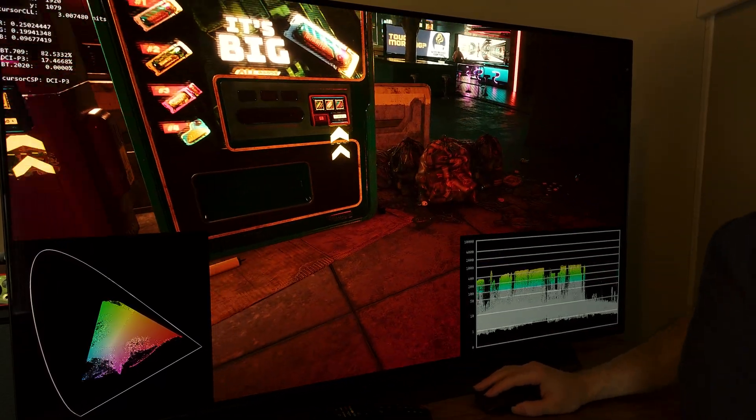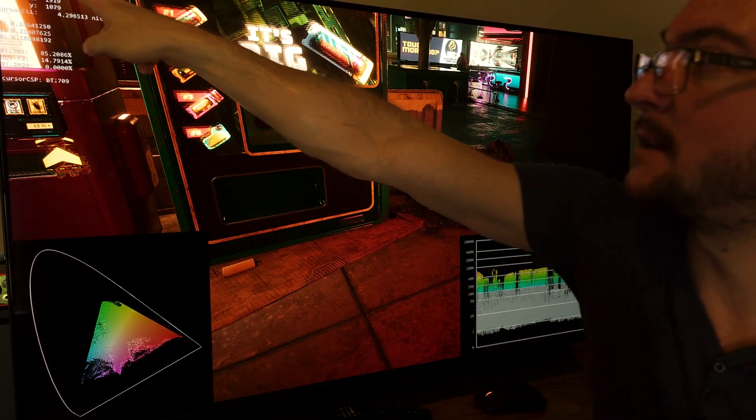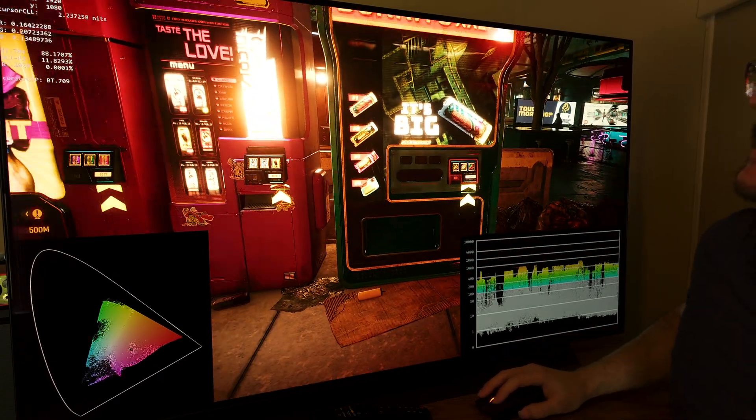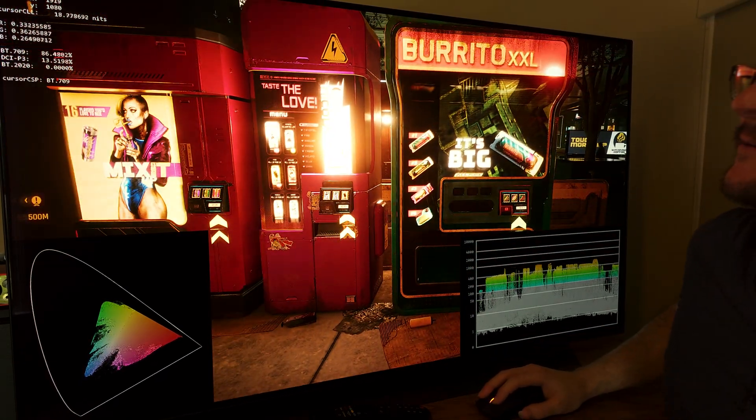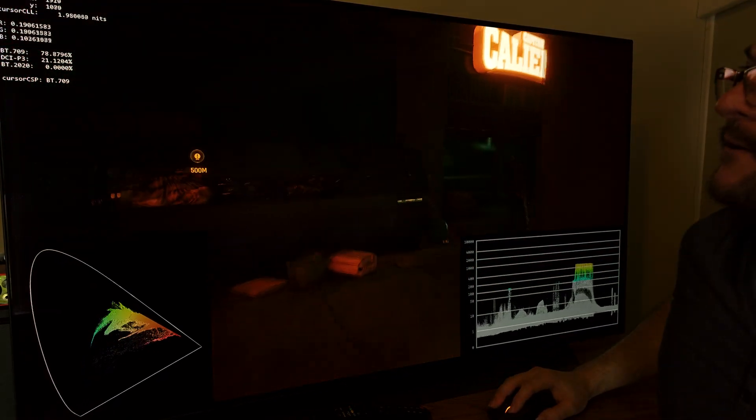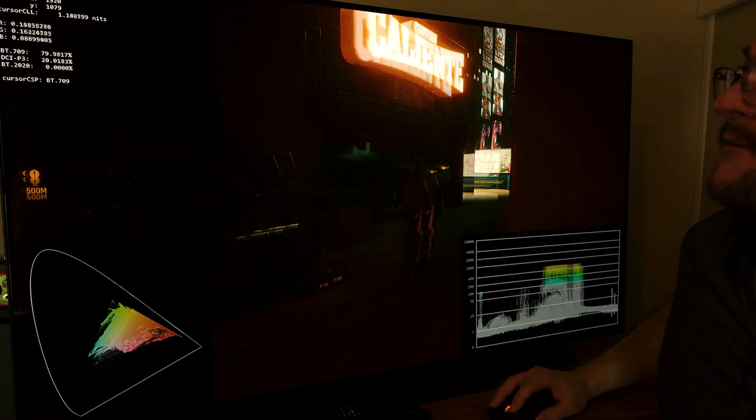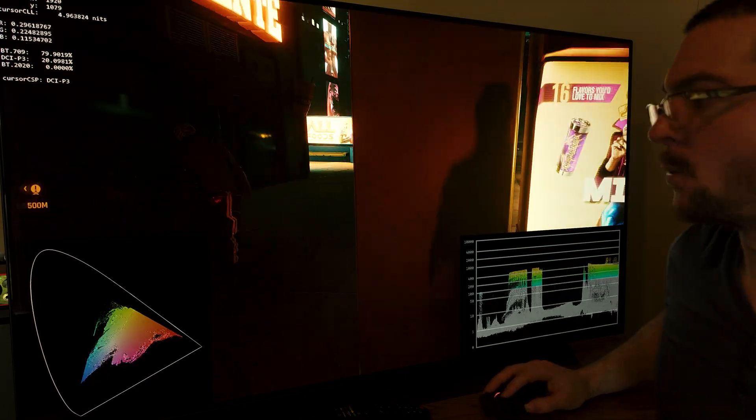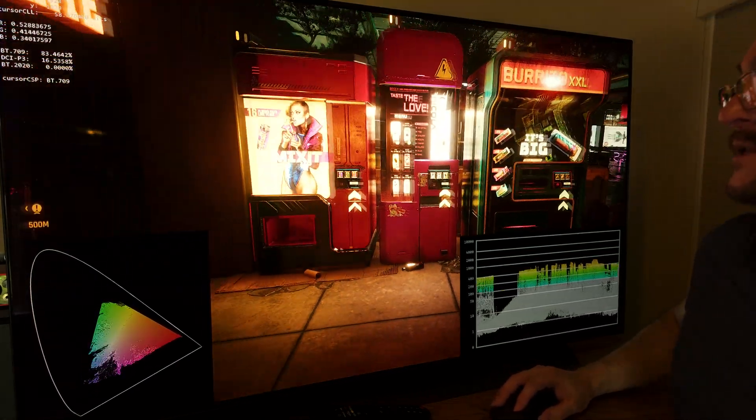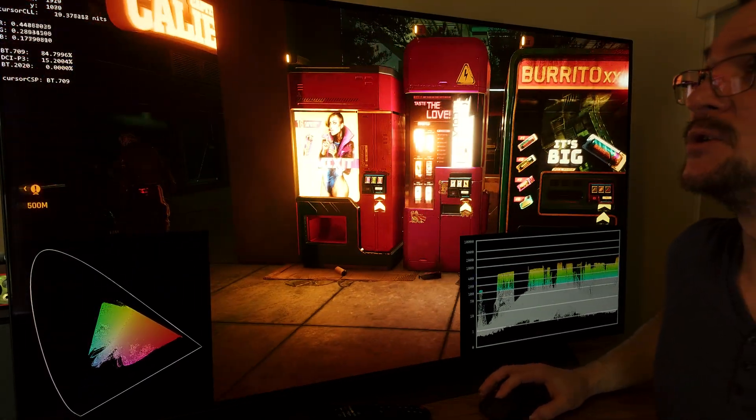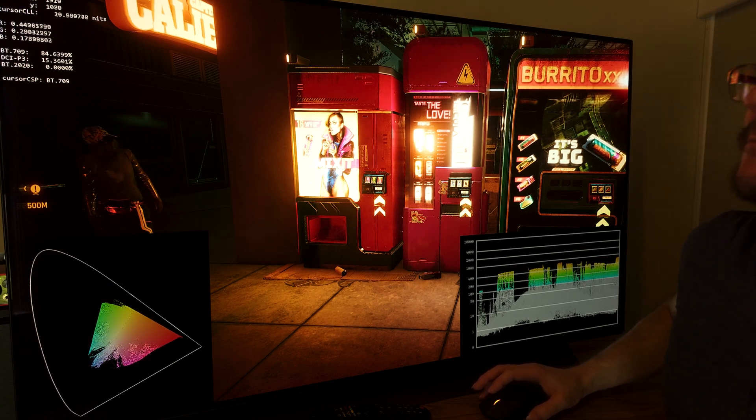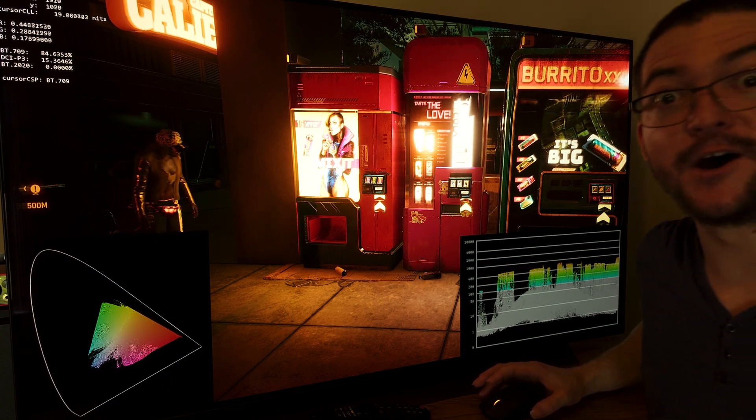And we can see here the Max CLL 751, 772, you know, 750, 500, depending on where you're looking at on the game. So this allows you to analyze the HDR much, much better.